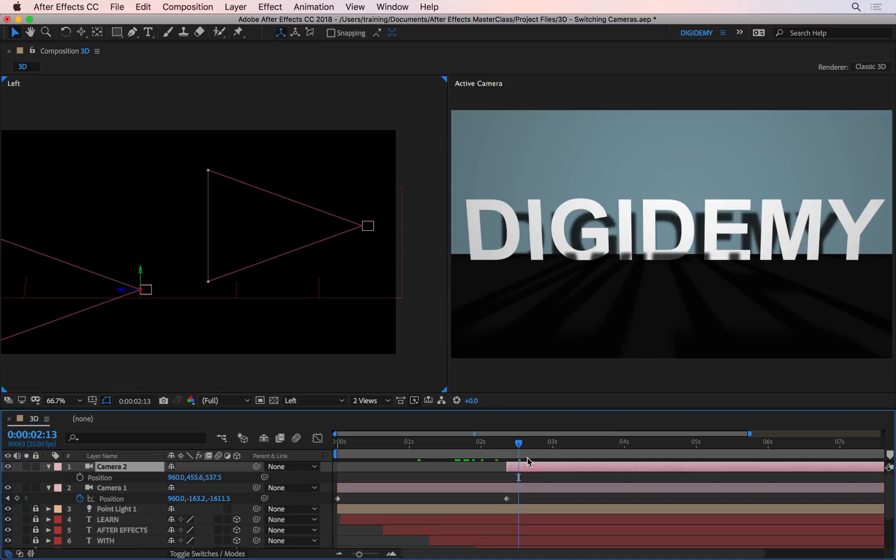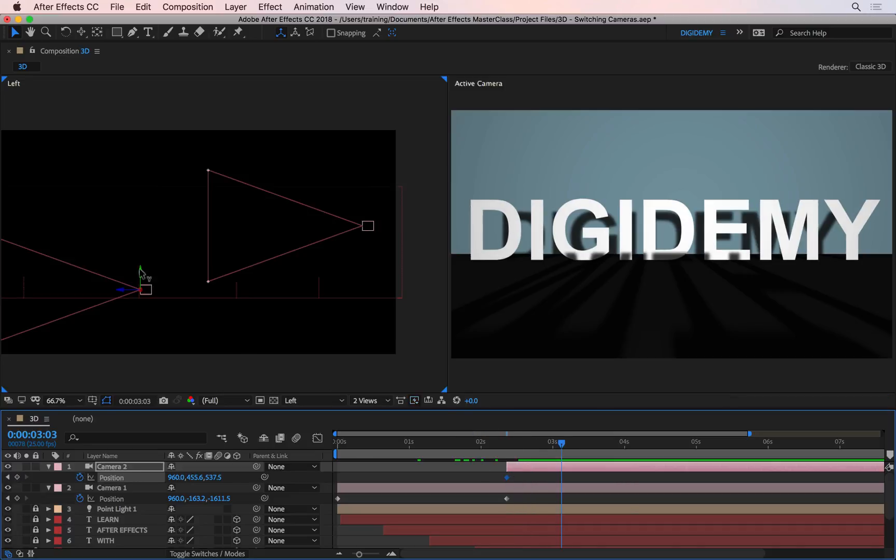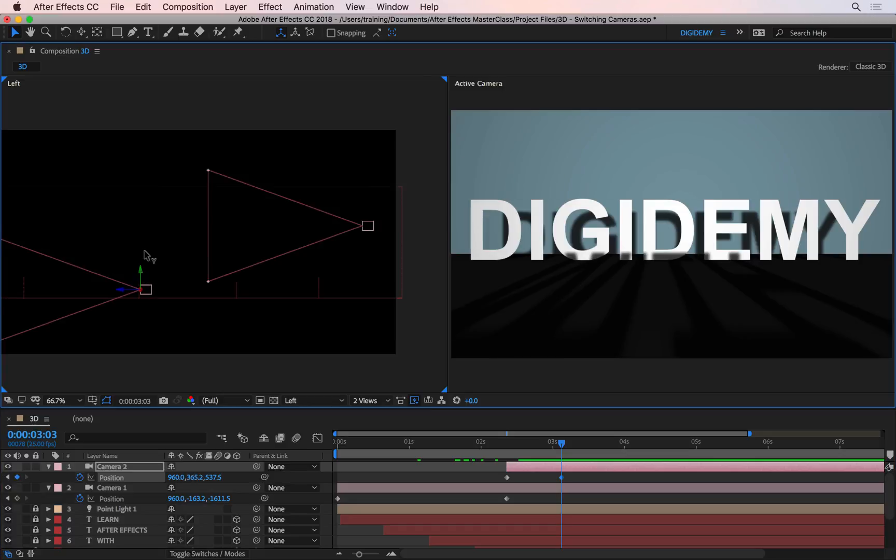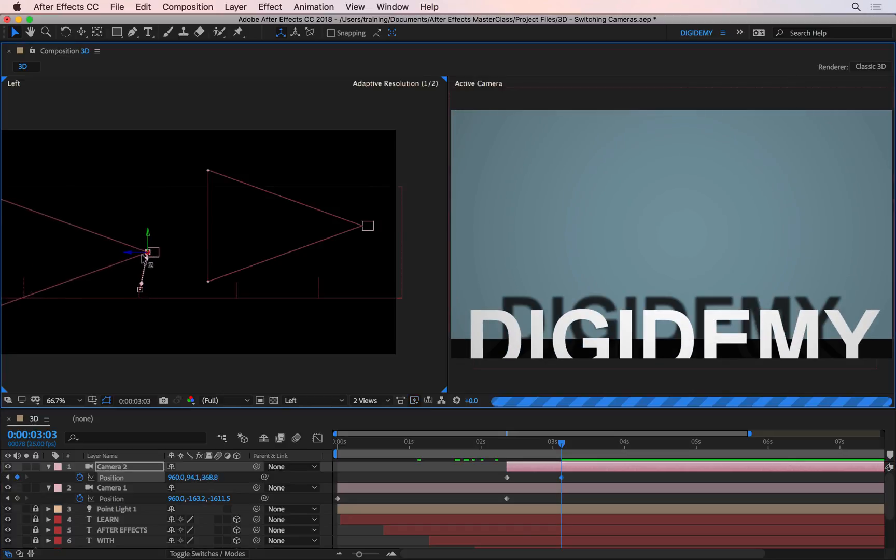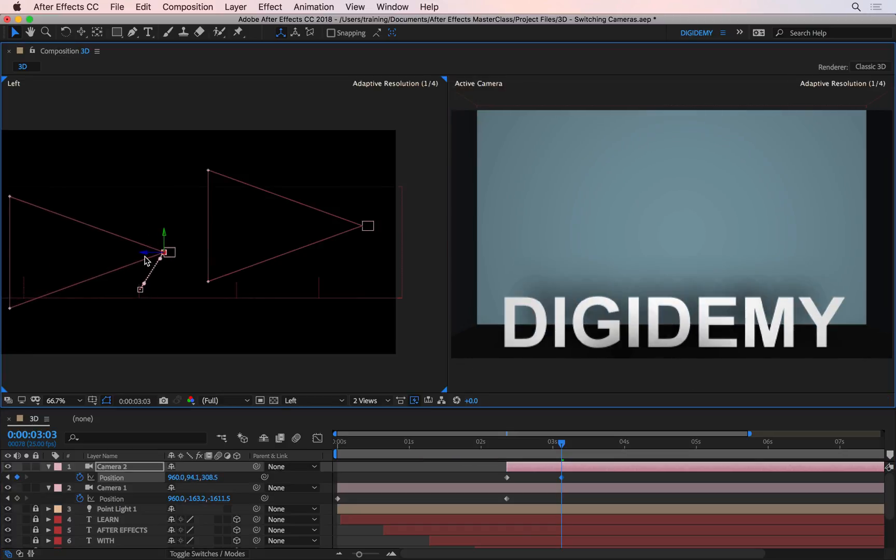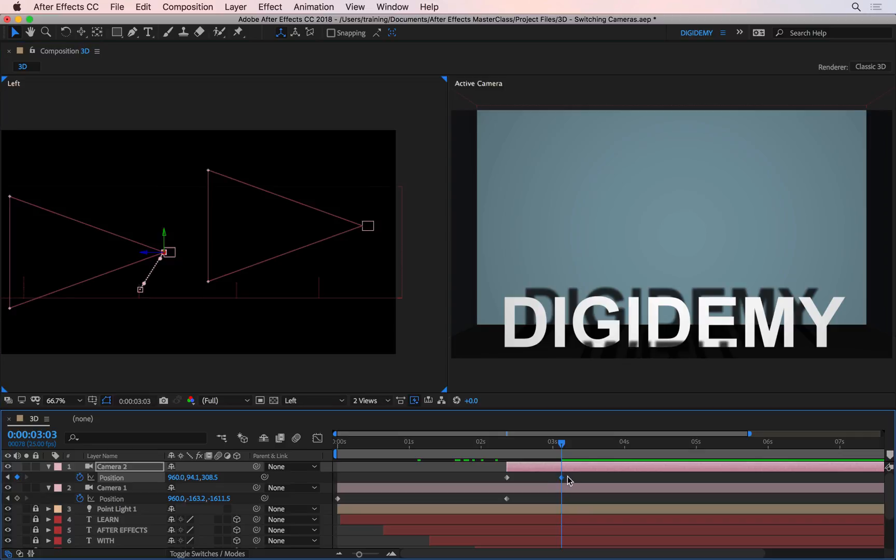So I can press P, and then keyframe its position, maybe move this keyframe towards the beginning of this, and then go forward, and then maybe lift this one up, and then back maybe, and then maybe we can make this a little slower.